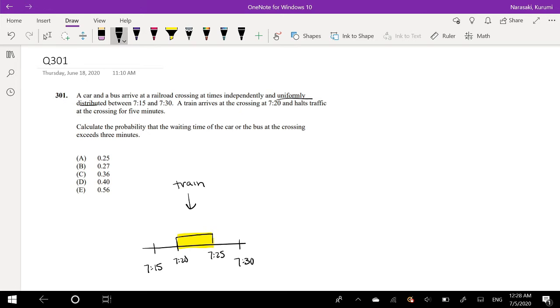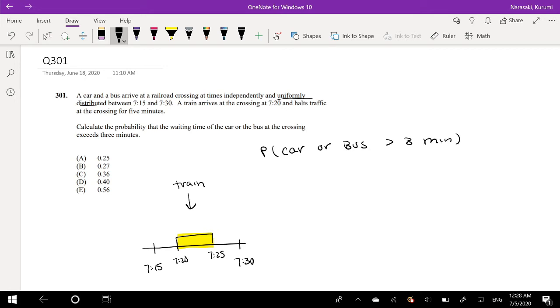Okay. Calculate the probability that the waiting time for the car, probability that the time for the car or bus is greater than 3 minutes. Okay. So this is what we're looking for.